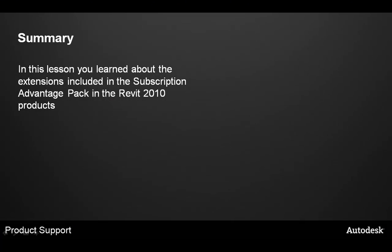In summary today we talked about the two new extensions that are included in the subscription advantage pack for all the Revit 2010 products. Thanks for watching!